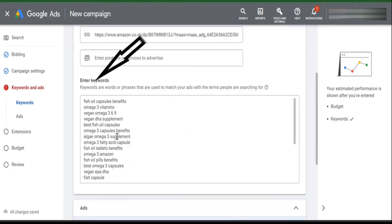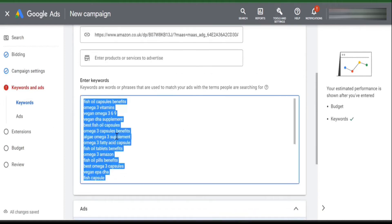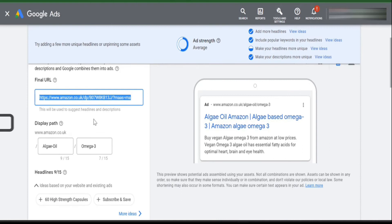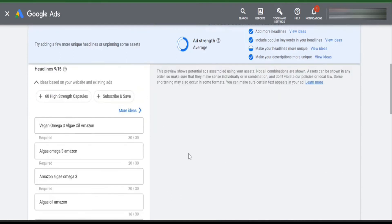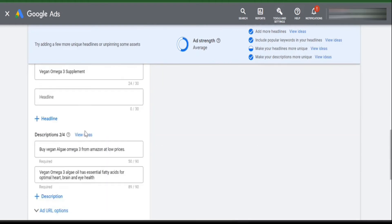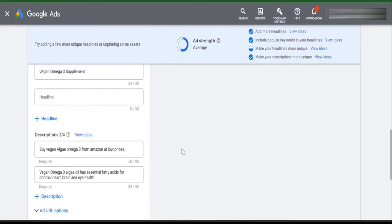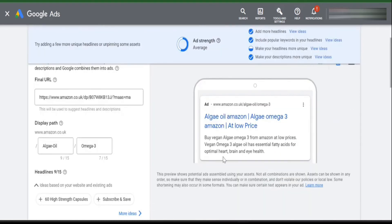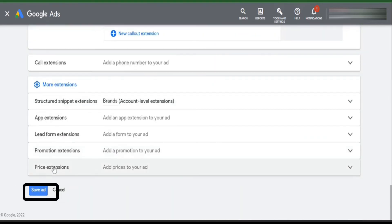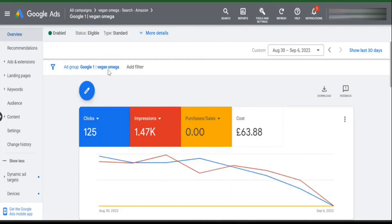Now you need to add the keywords that you want to target. Then you need to set the display path, headline, and description. This will help users easily understand the link and your product. Now click 'Save the Ad' — the ad will go through review and then go live.